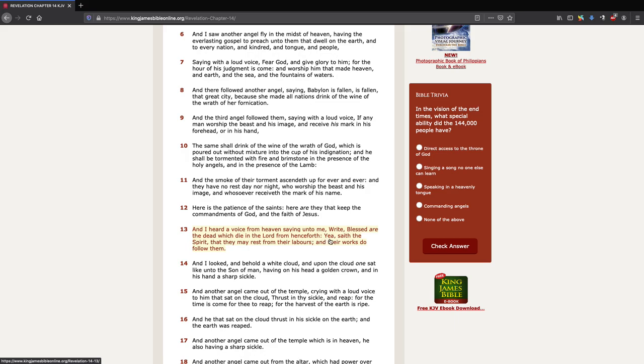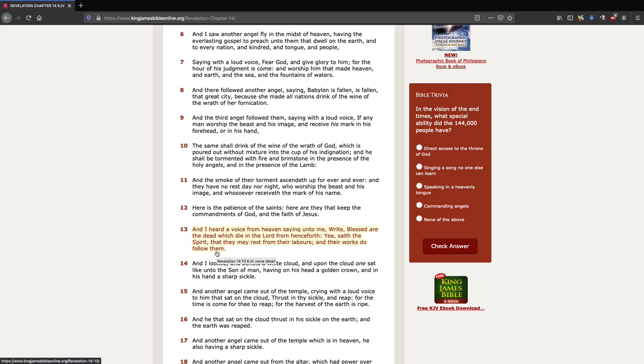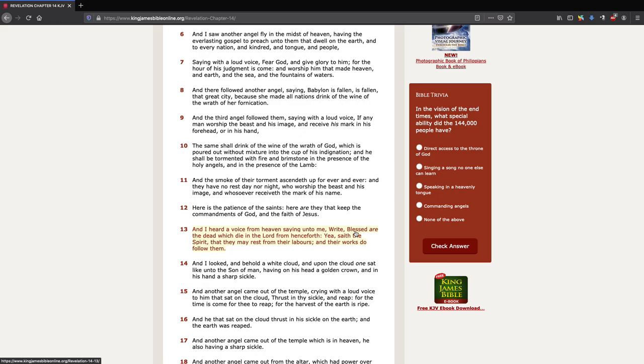The blessing: 'Yea, sayeth the Spirit, that they may rest from their labors.' They were working this whole time, verse 12. Now they're resting from their labors that they endured. And their works do follow them. Their works are going to follow them as proof to God Almighty for what they did in their labors, and because of that, they're going to receive a blessing.